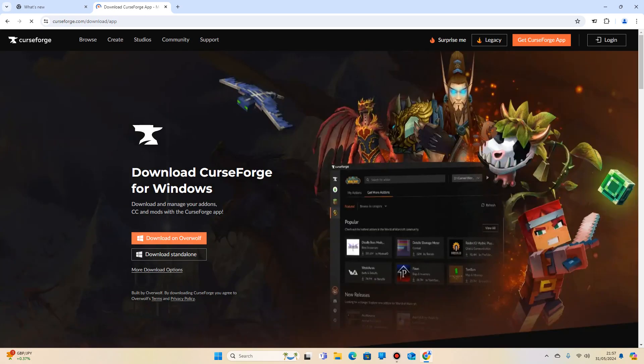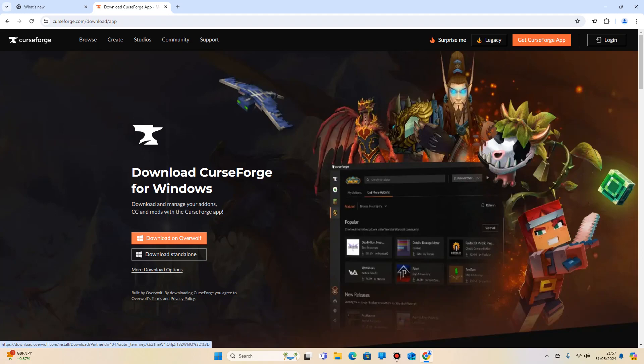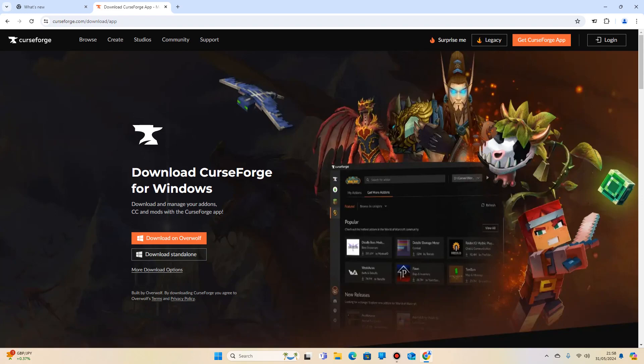Click on there and you can either download Overwolf or download standalone. Overwolf is a launcher that lets you play other games through a launcher. You can just do standalone, it's absolutely fine. Once you've clicked on that and let it download, I'll greet you in a second.